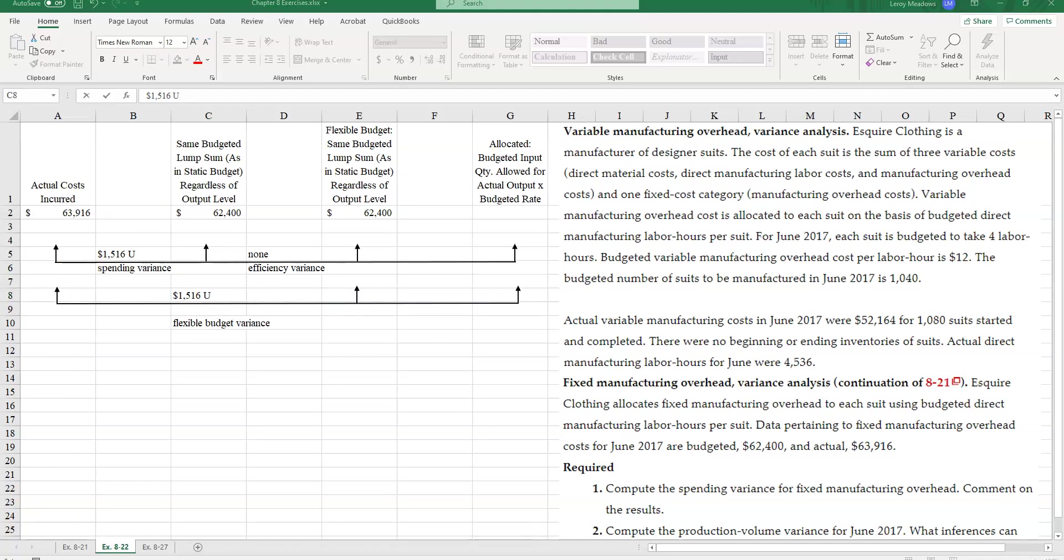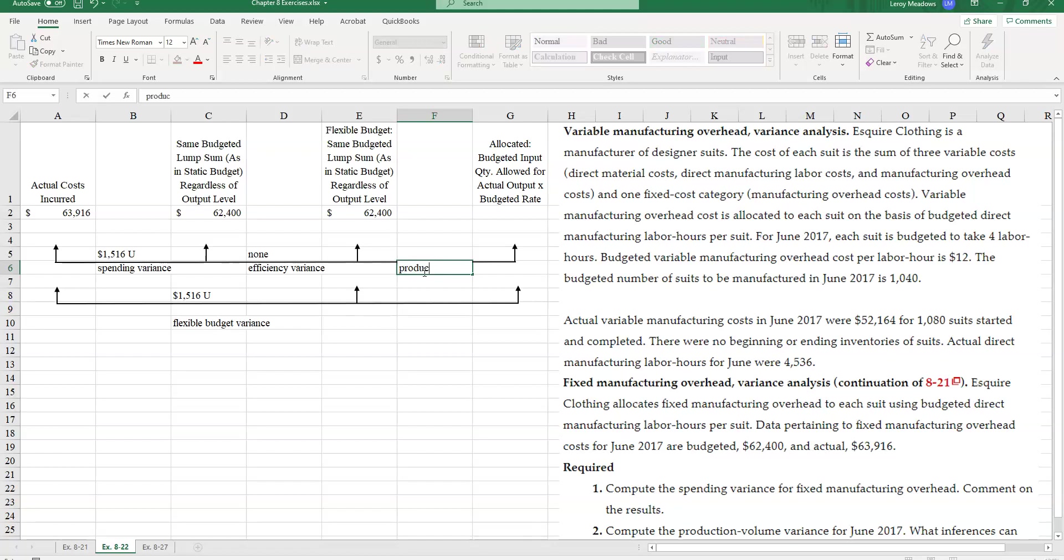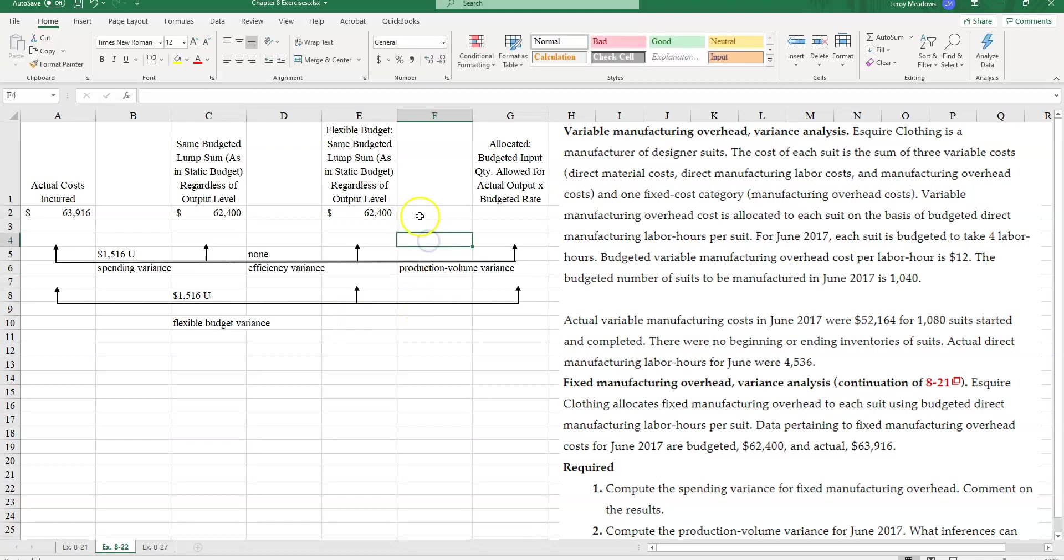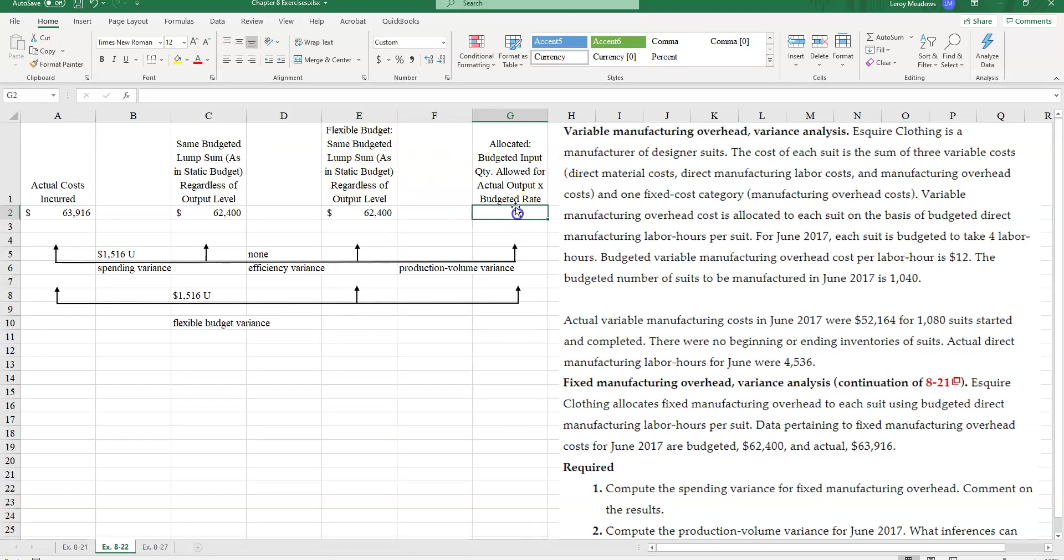Now, with fixed overhead, we are going to have a production volume variance, since we have no efficiency variance. So this is my production volume variance. And what is that going to be? Well, that's going to be for the flexible budget, same as static budget. But for here, I am going to need to take my budgeted fixed overhead rate.